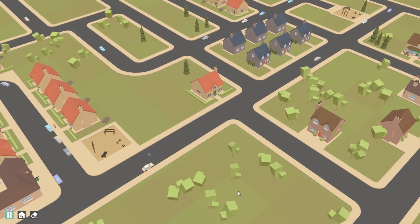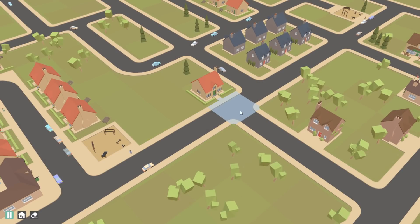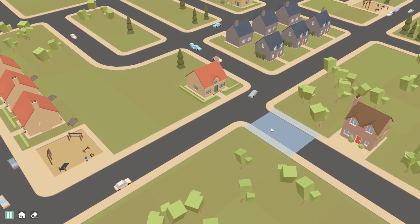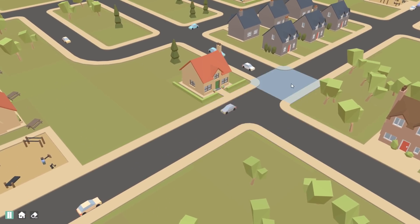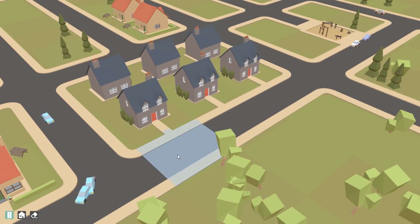Firstly I wanted to make it possible to add a tint to any section of road and override its colour, because that was going to be quite important for the new placement tool.